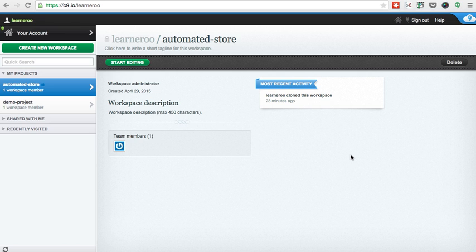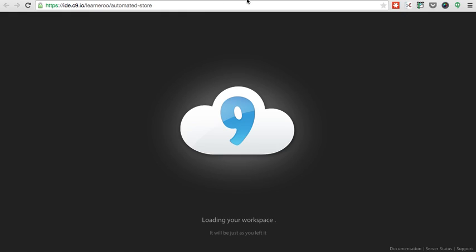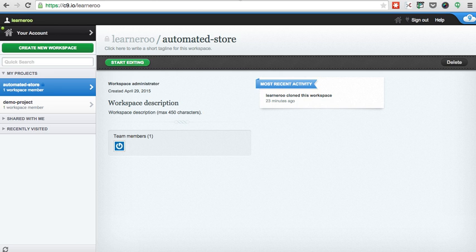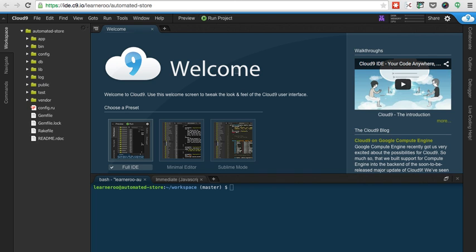Once you've signed up for Cloud9 and cloned the project, you're ready to actually start editing it. So click on Start Editing to begin. This will open up the Cloud9 editor. Initially it looks a little bit overwhelming — you don't need to worry about that. Leave it on the default options for now.